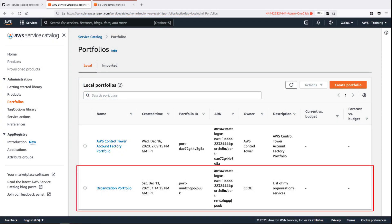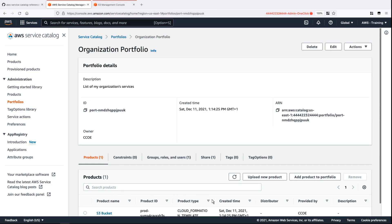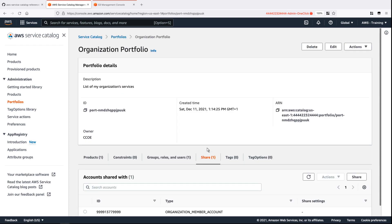Here is the portfolio we defined in Terraform. Let's drill down. The S3 bucket product we defined has also been created and associated with this portfolio. Let's check the sharing. This portfolio is shared with the organization member account we specified in our Terraform code.